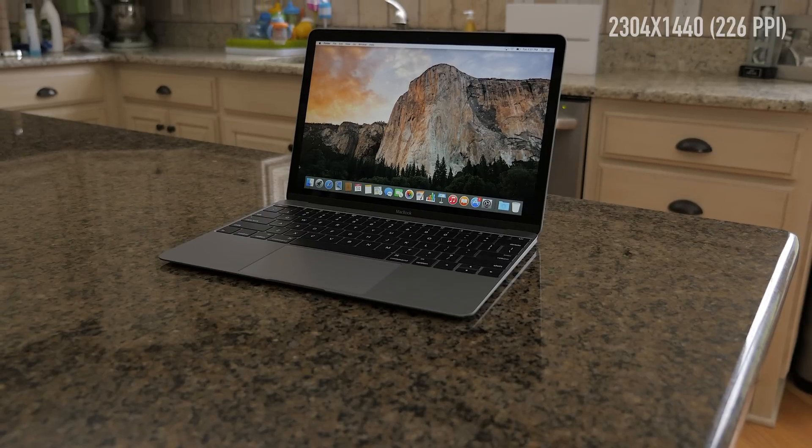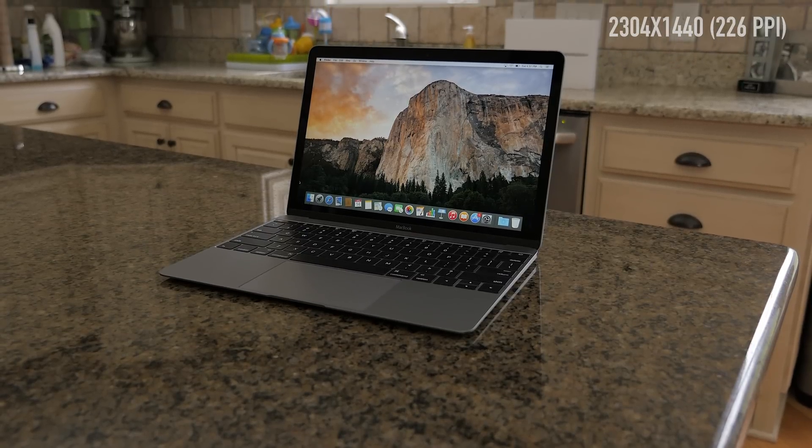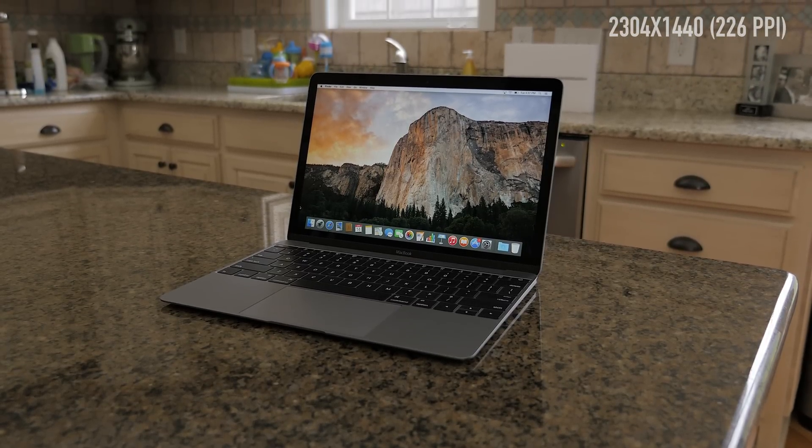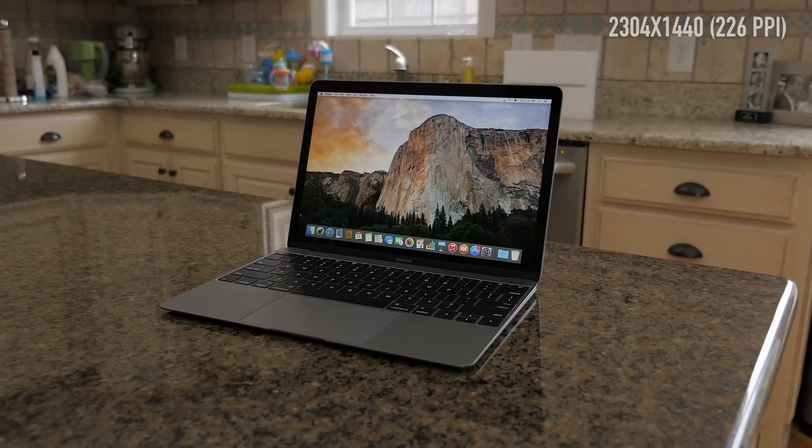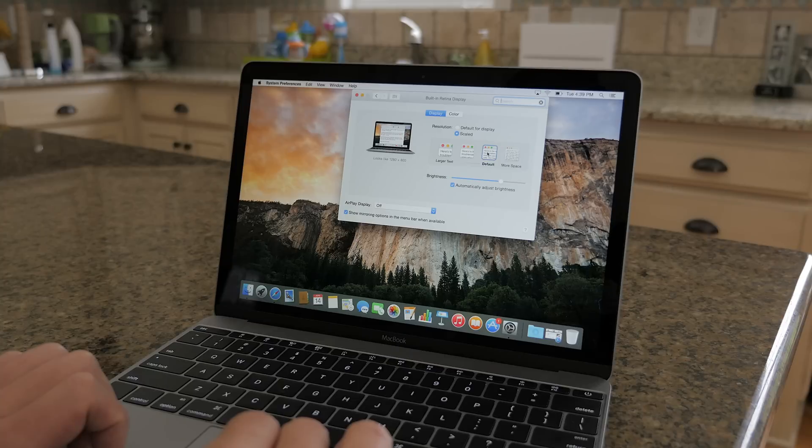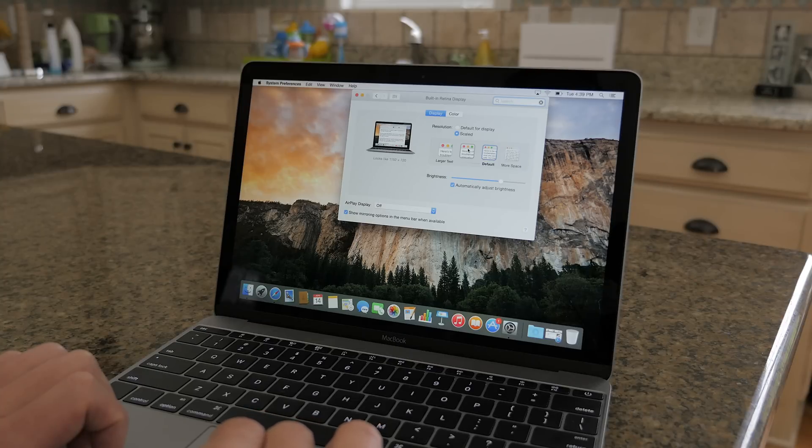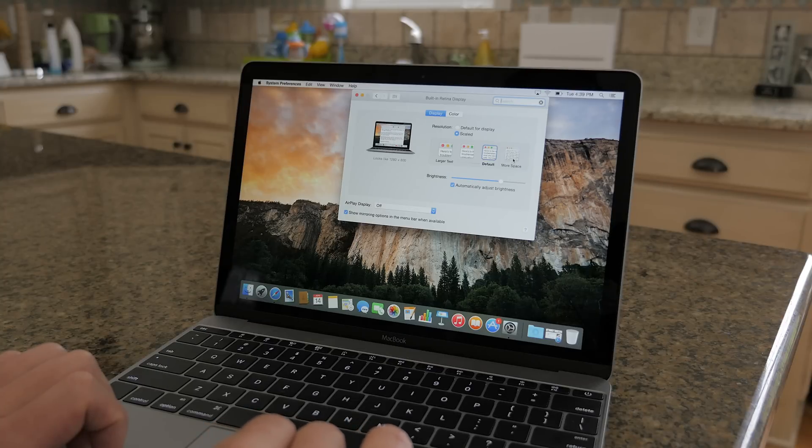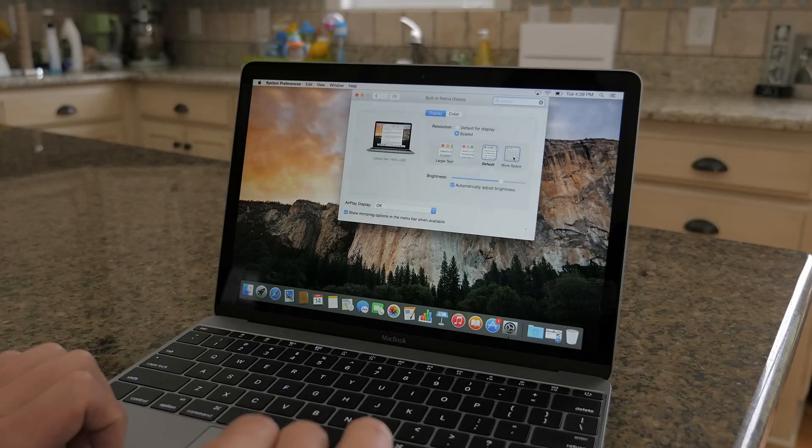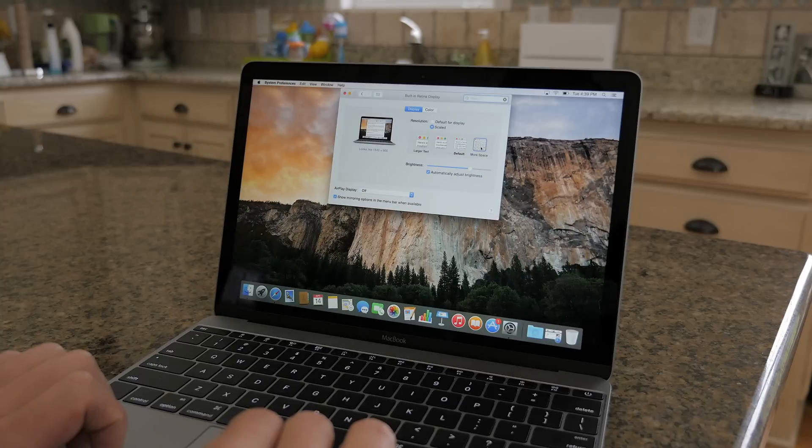The display is a 12 inch 2304 by 1440 retina display good for 226 pixels per inch. The display has a 16 by 10 aspect ratio, so by default it looks like 1280 by 800 but I like the more space scaling that looks like 1440 by 900.